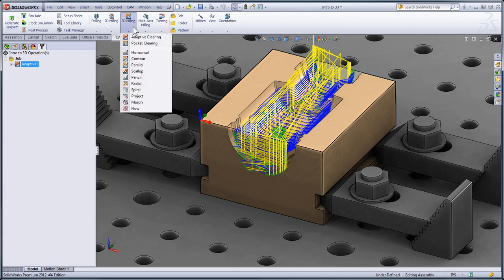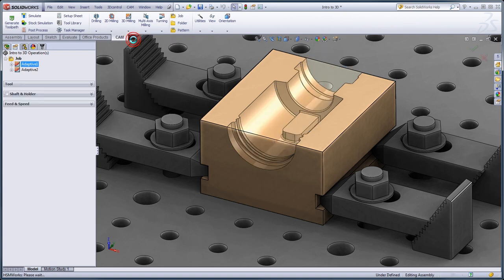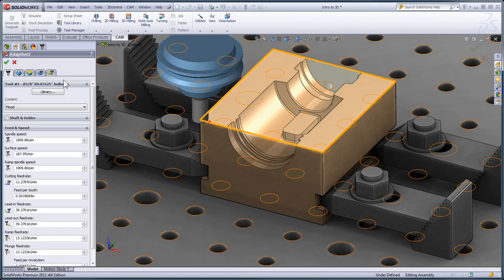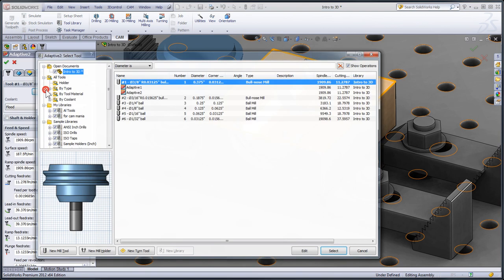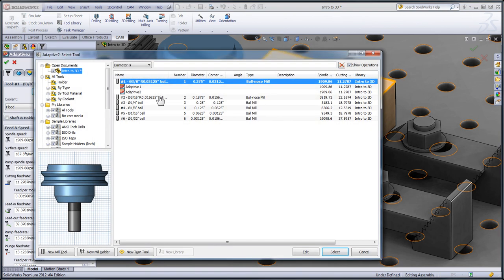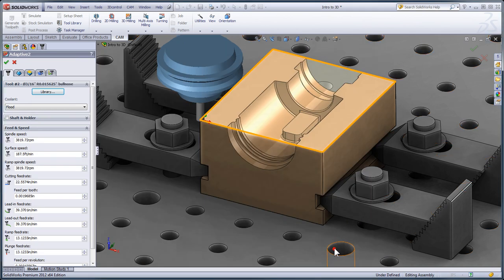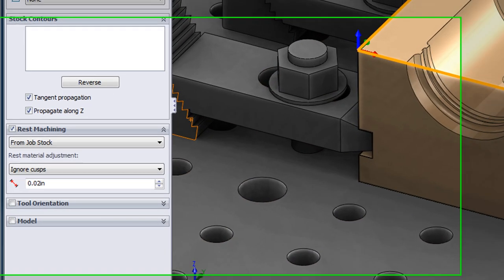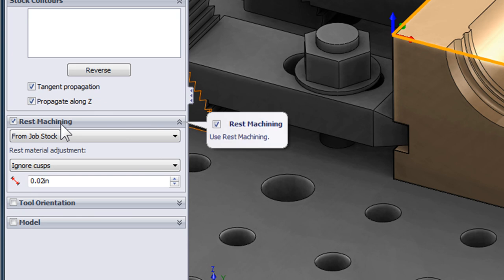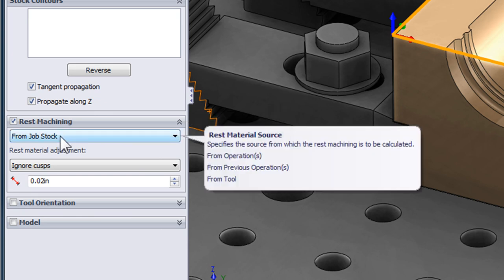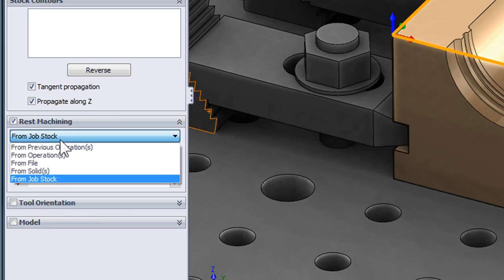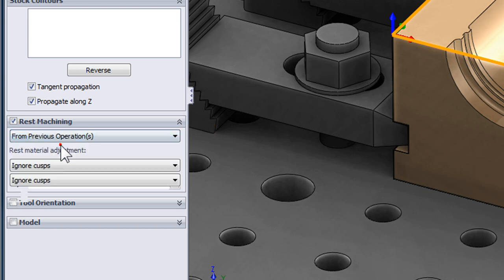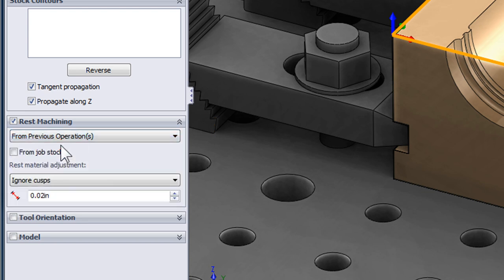Again, I'll select 3D milling and Adaptive Clearing, this time using a smaller cutter, the 3 sixteenths bullnose end mill. I need to move to the geometry tab and change the rest machining option from looking at all of the stock defined in the initial job setup to looking at the stock left over from the previous operation.